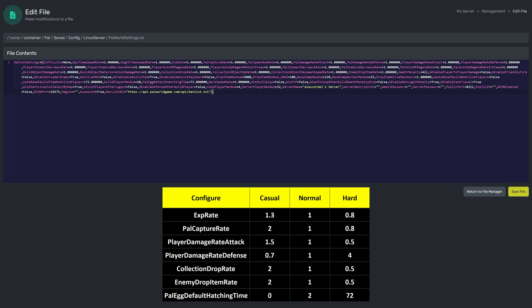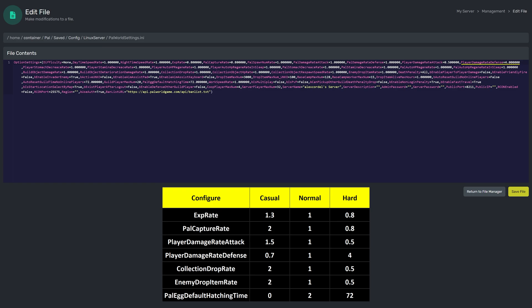So if we were aiming for hard mode, we would want to change these selected settings. Change EXP Rate to 0.8, PAL Capture Rate to 0.8, Player Damage Rate Attack to 0.5, and Player Damage Rate Defense to 4.0.